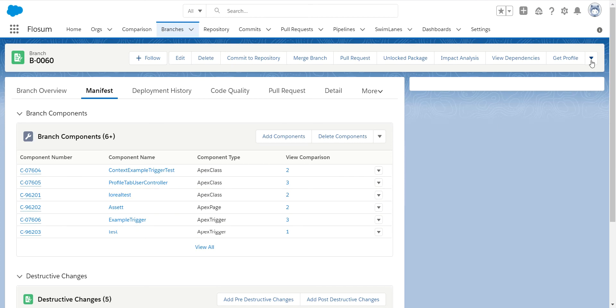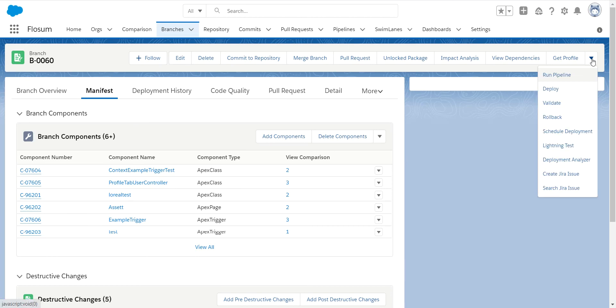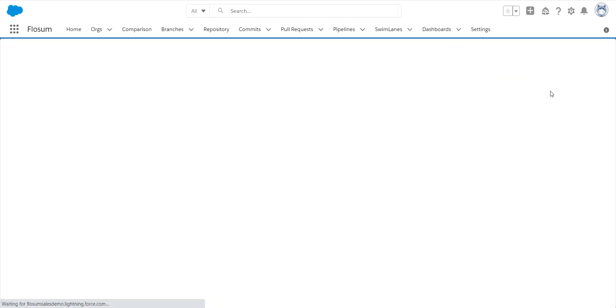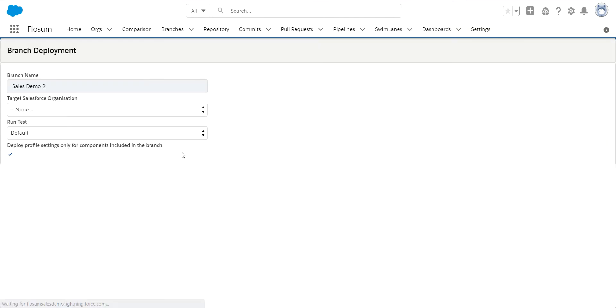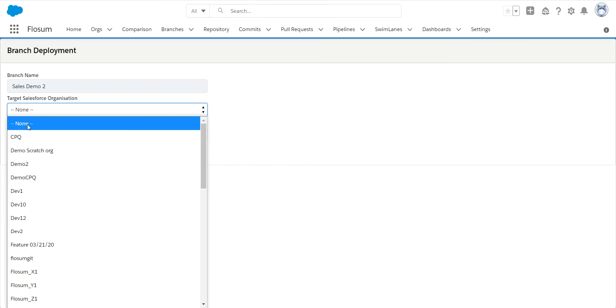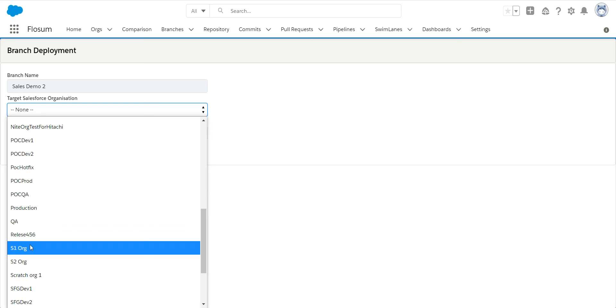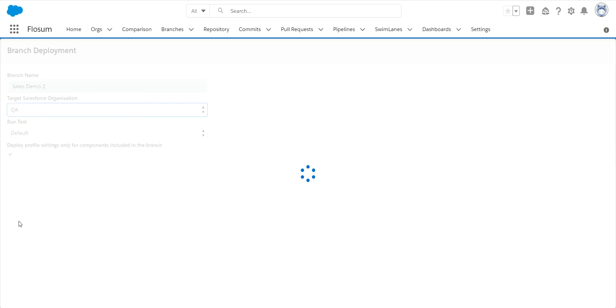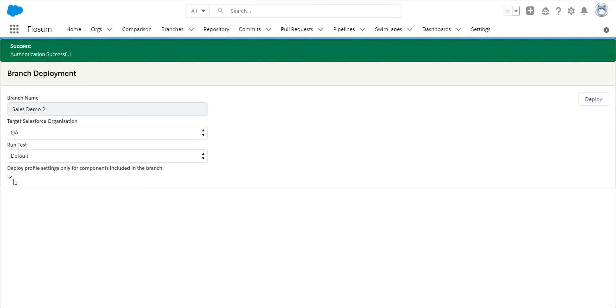This can be configured during the pipeline, but I'll show you how it works in a deployment. When we do our deployment, we select the org, and we have this option: deploy profile settings only for components selected by default. So again, this ensures that only the parts of that profile are pushed out that need to be for this particular deployment.